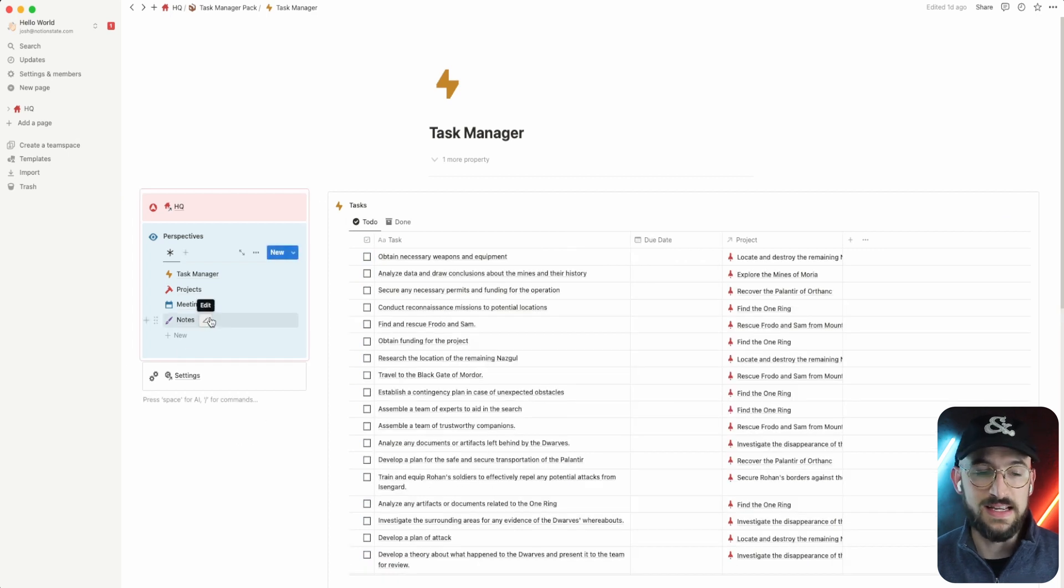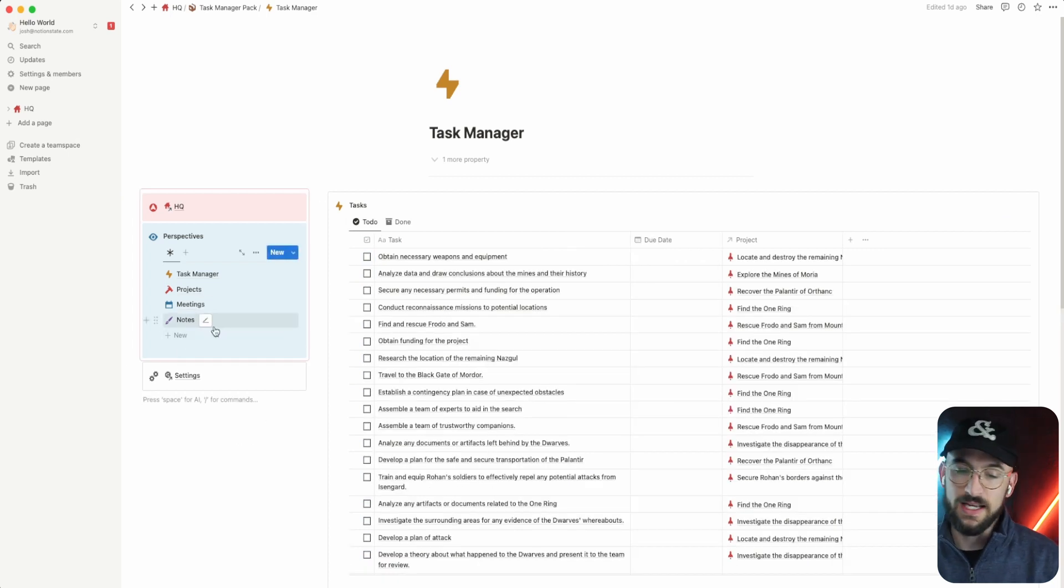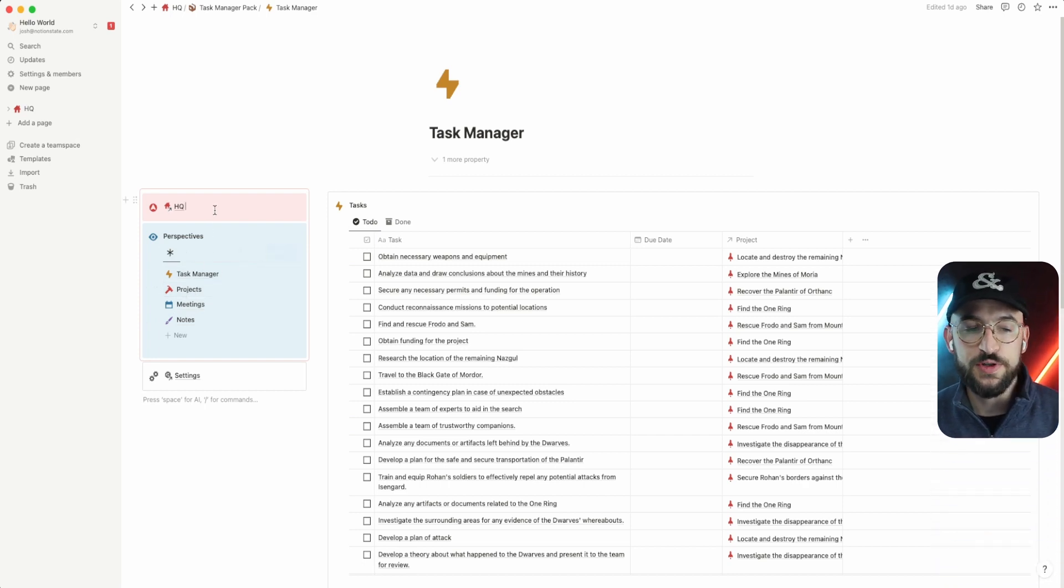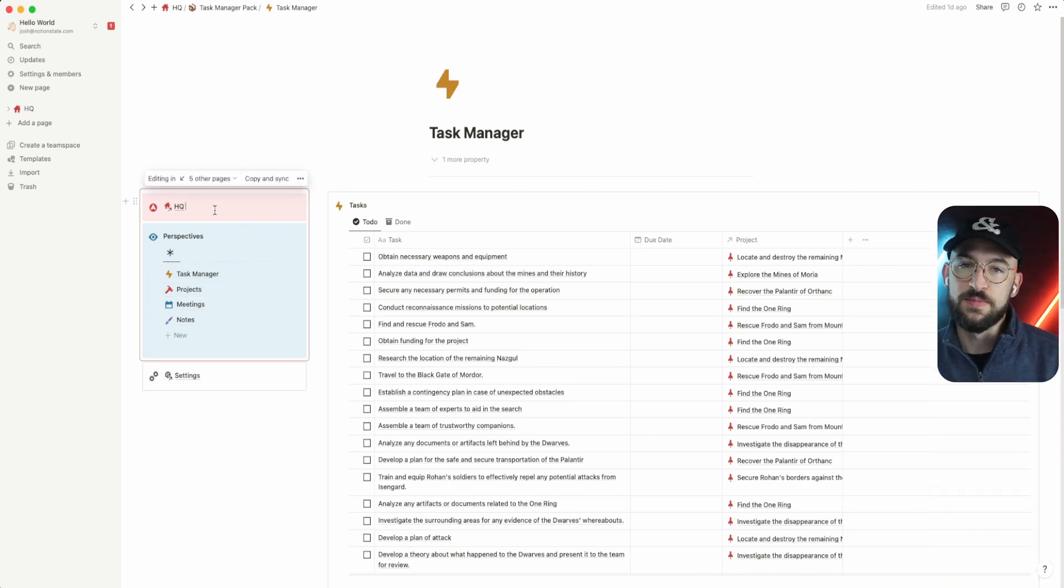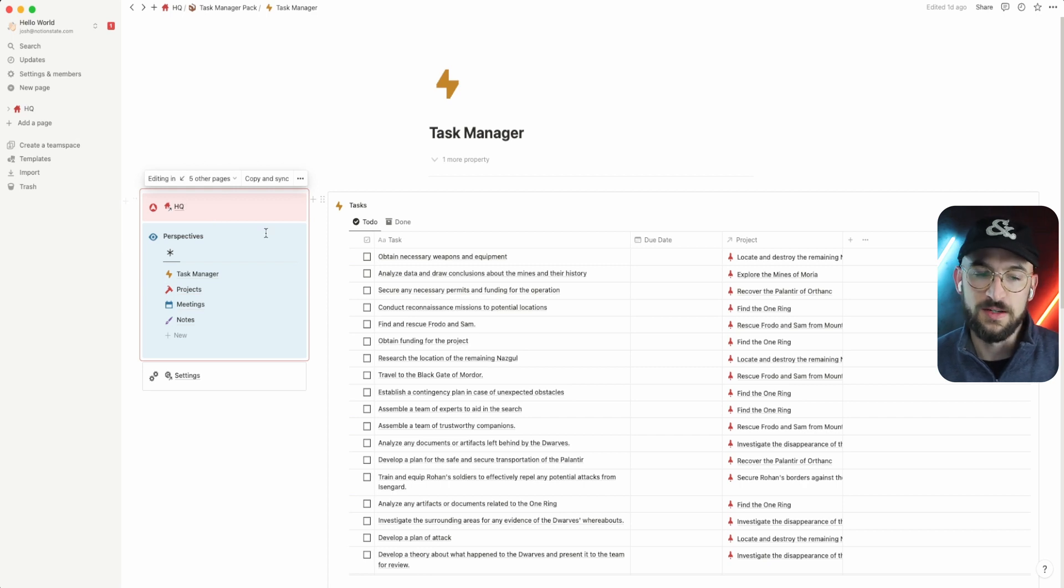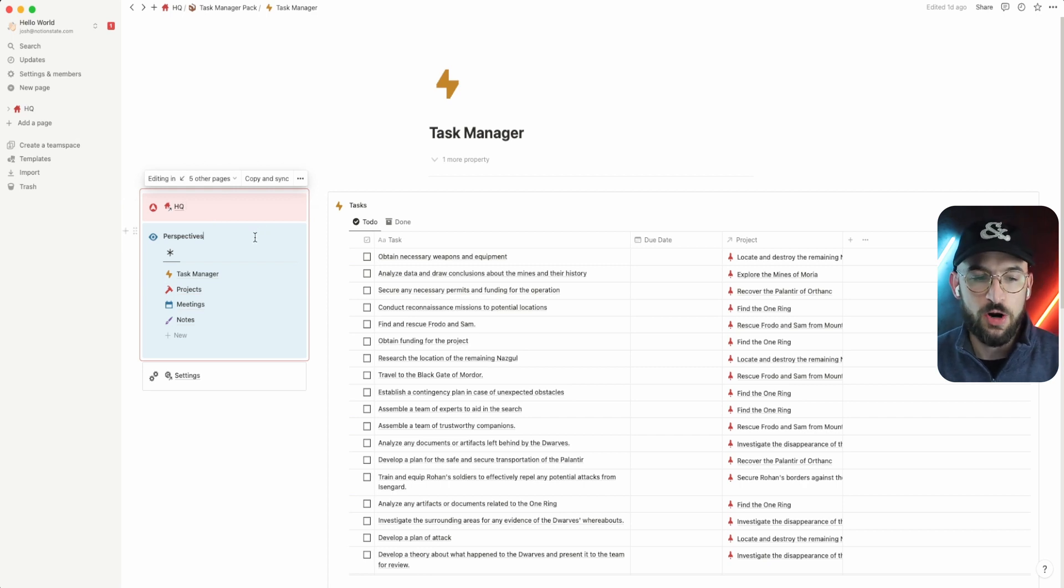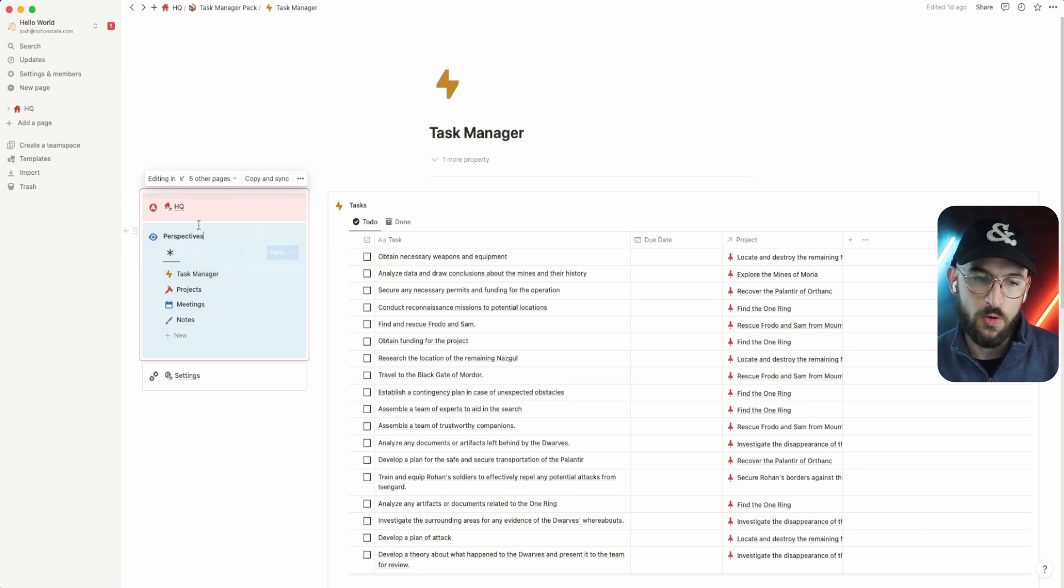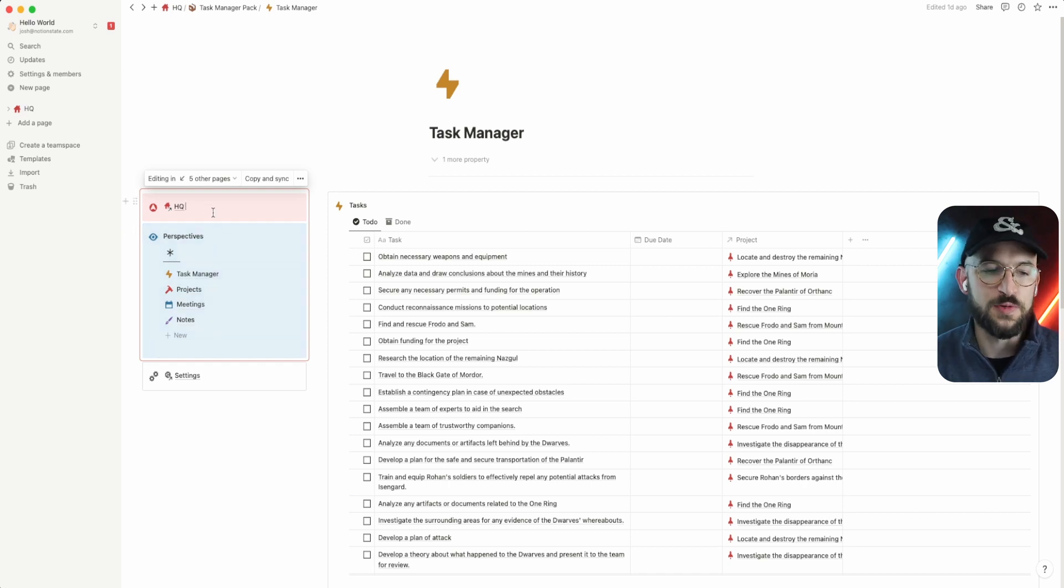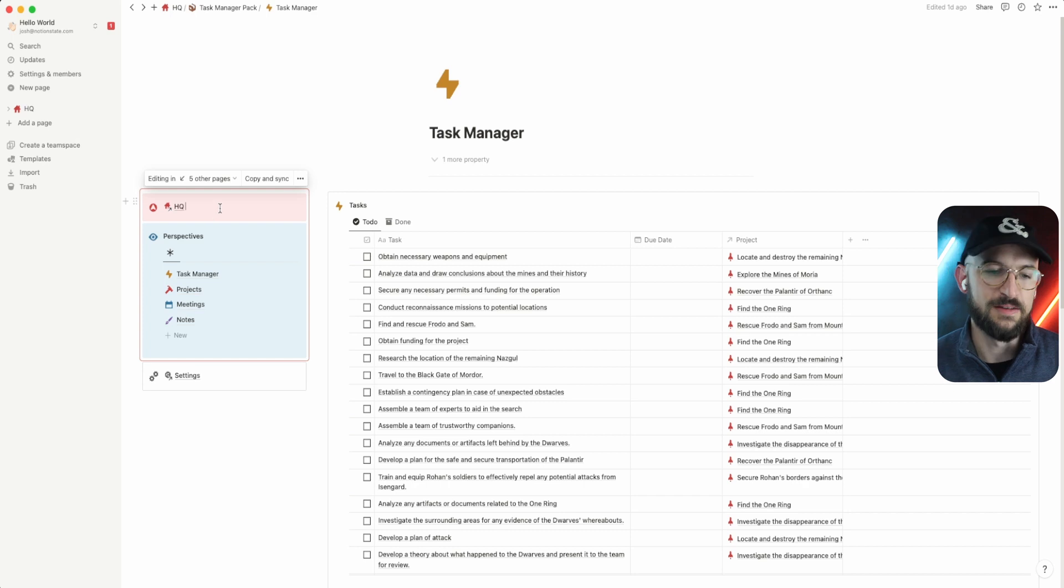So that is the overview of this task manager. Again, feel free to download this and play with it. For those of you who are familiar with the perspectives method already, at least the version one that was released a while back, you'll notice that there are a lot of things that are streamlined now or are a little different, but I think they are obvious how much of an upgrade they are from version one.